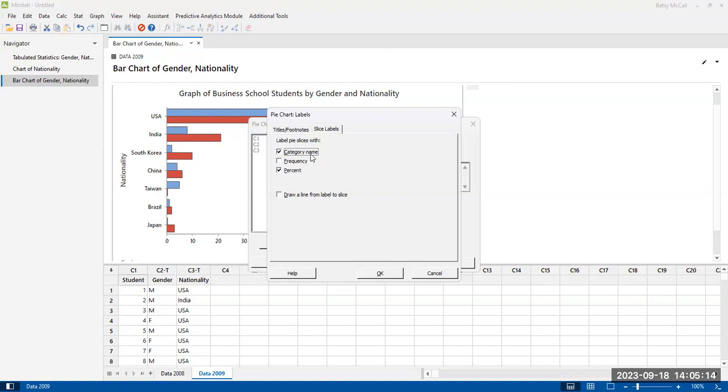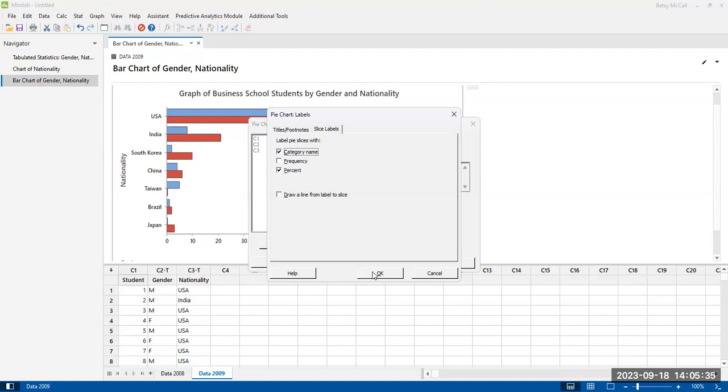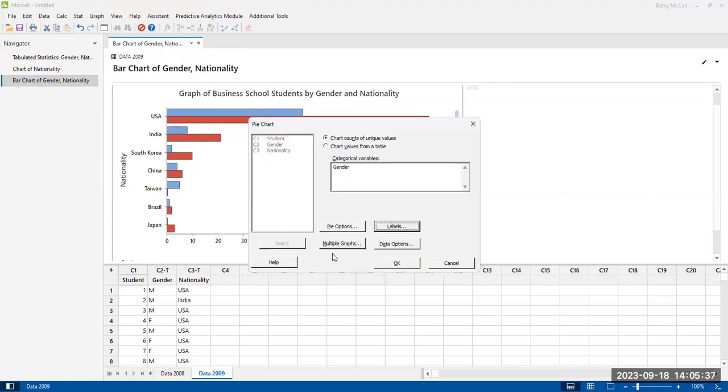So it should be fine when we get a lot of pie slices, having the category name next to the slices can become a problem because they might print over top of each other. But this is something that you can experiment with. But generally, if you have a minimum number of pie slices that you stick to the rule of thumb, most of the time you'll be okay.